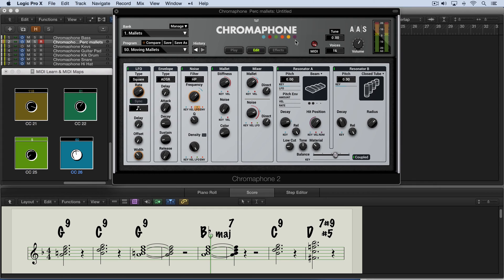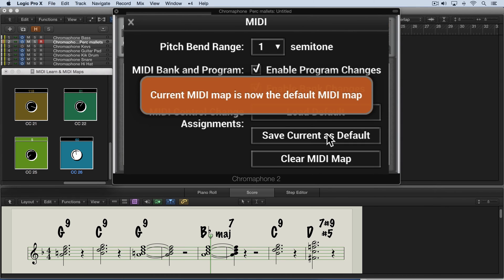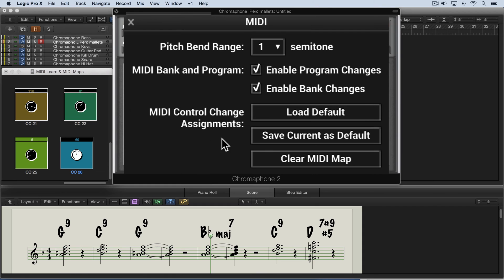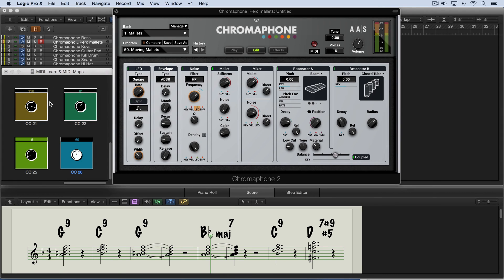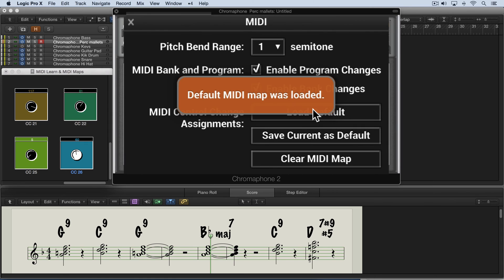We can manage these assignments from the MIDI button over here. Clicking it opens a panel that allows me to save the current mapping as a default. What I've done is set this as the default map so that every time I load up one of my AAS instruments, this mapping will be in place. If I experiment and modify mappings and decide I don't like it, I can go here and Load Default to reload the saved mappings.